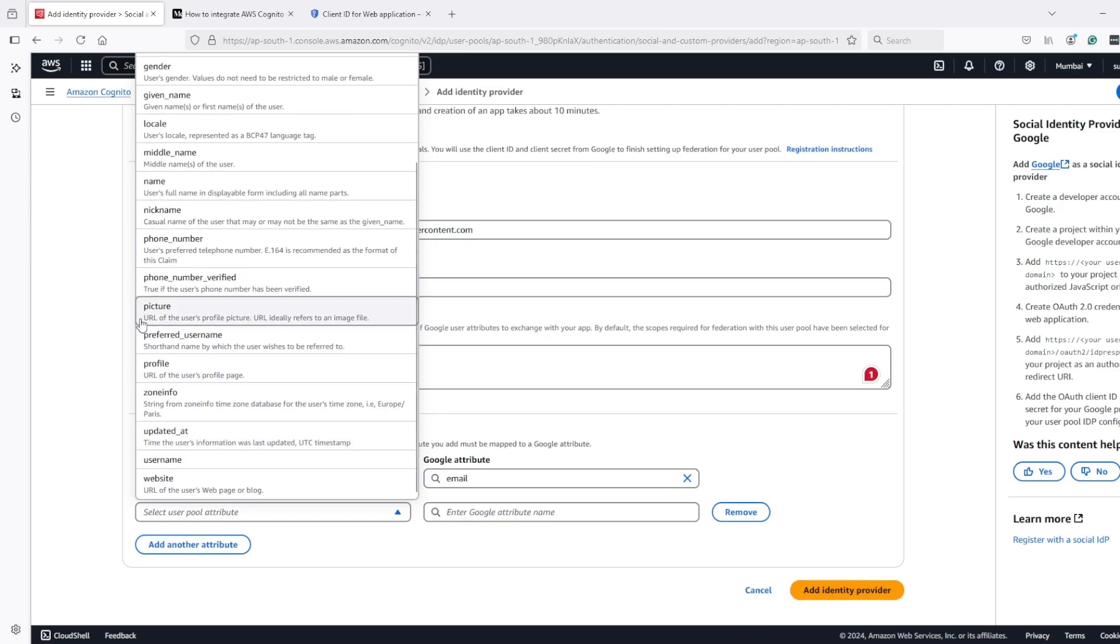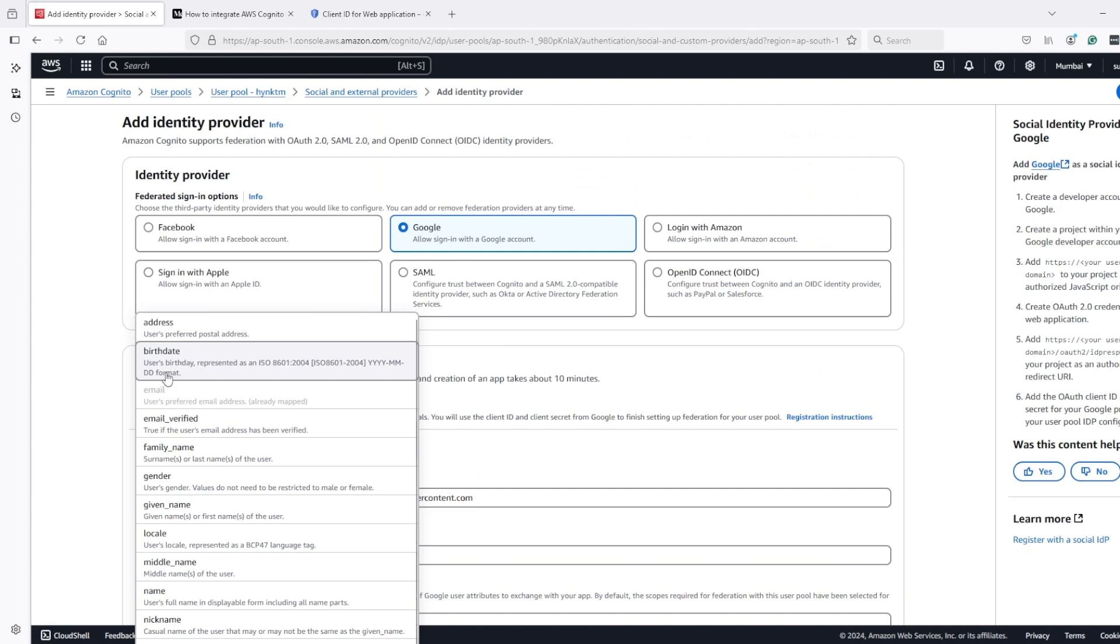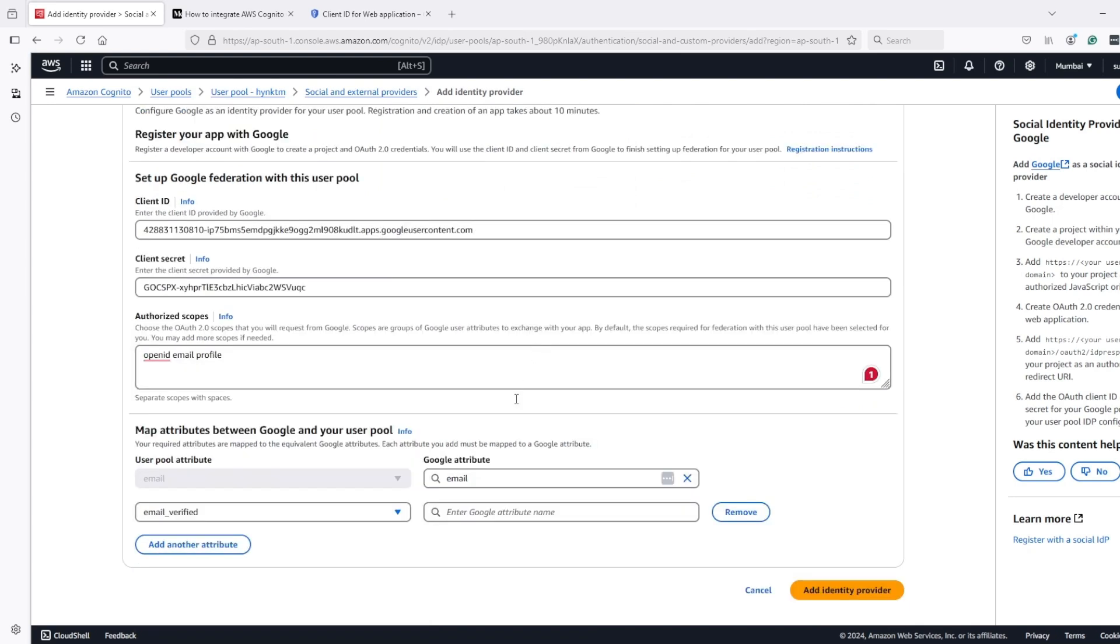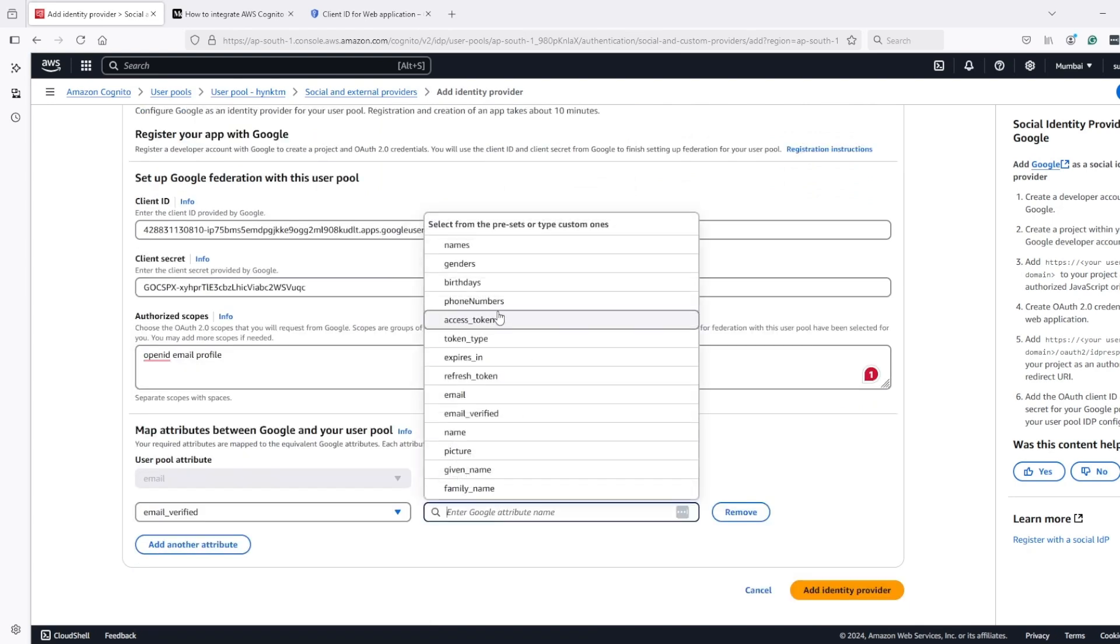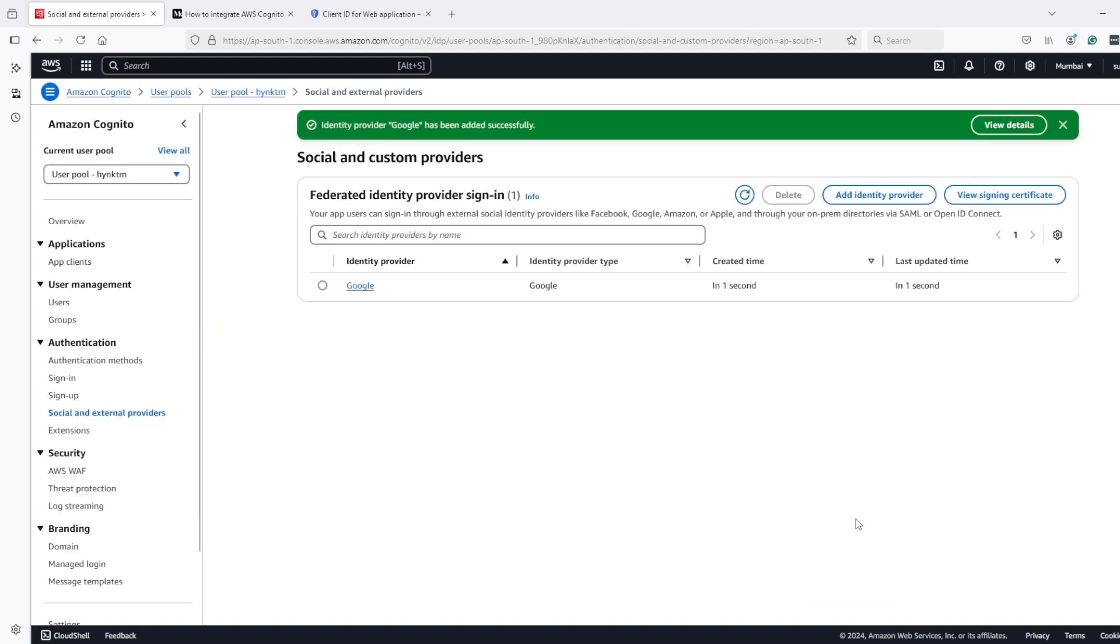Looks like it's email_verified. So email_verified, I will map with the email_verified attribute of Google. And then I will create the identity provider.